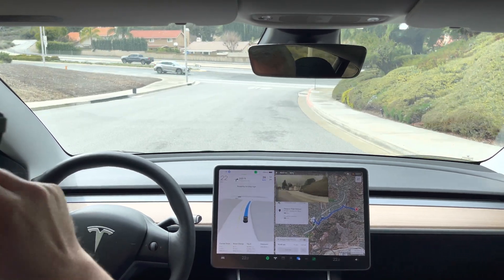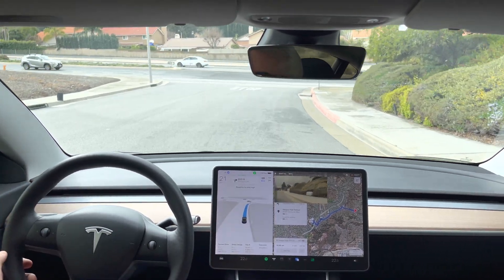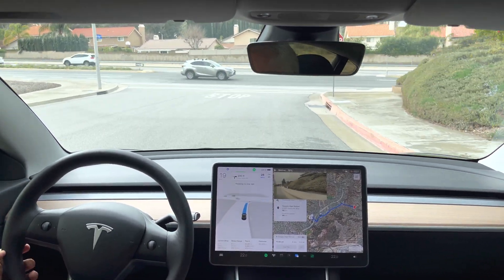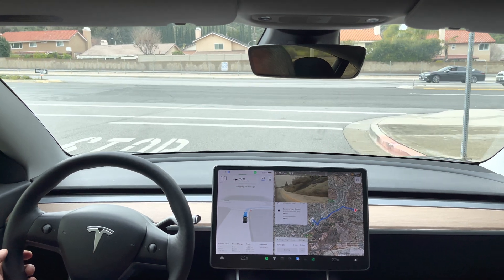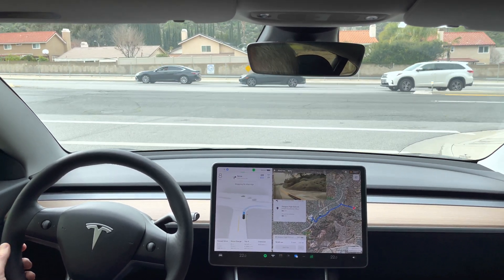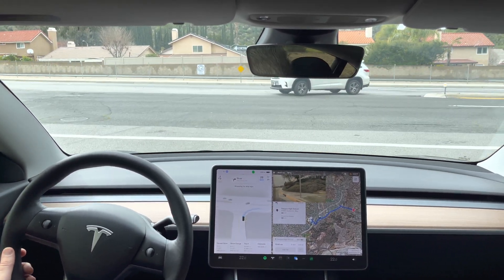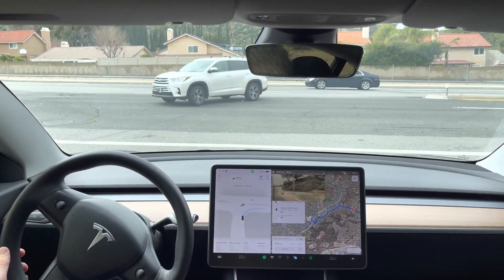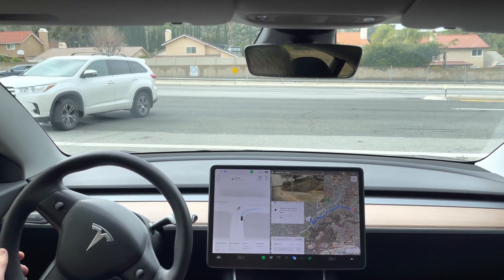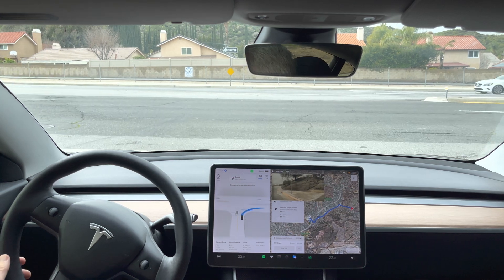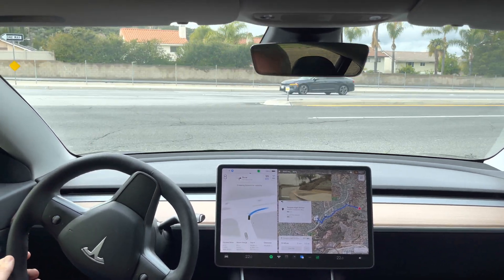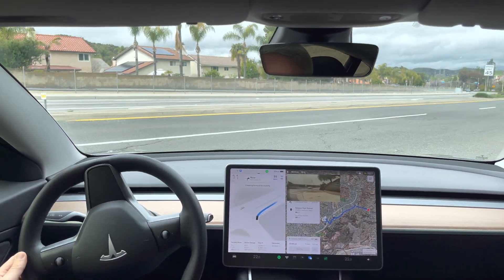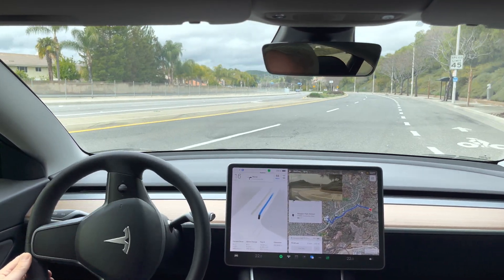Now turn right onto Plum Canyon Road. Okay, if it goes right now, it'll make it. There we go. There is a car coming.